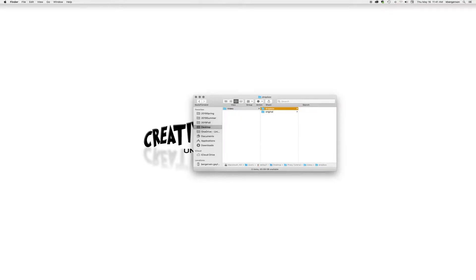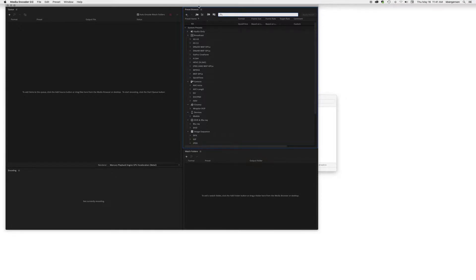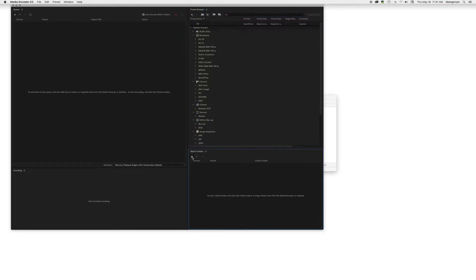With that done now we will open up the Adobe Media Encoder and the first thing that we're going to do is we are going to connect our watch folder to that Dropbox.